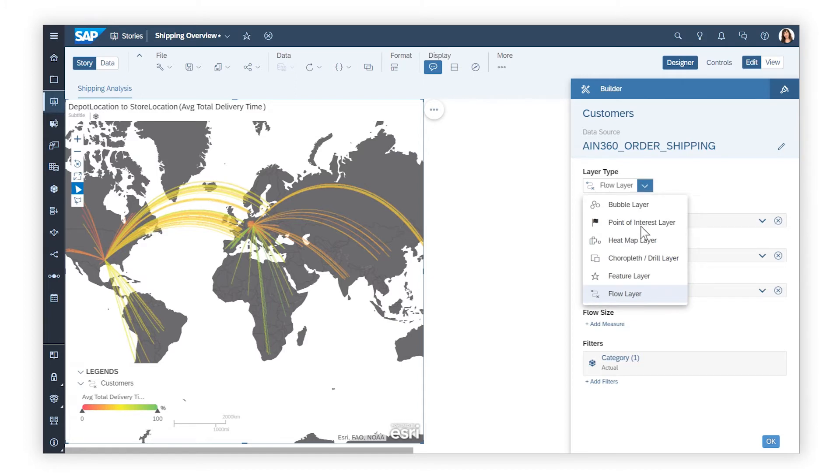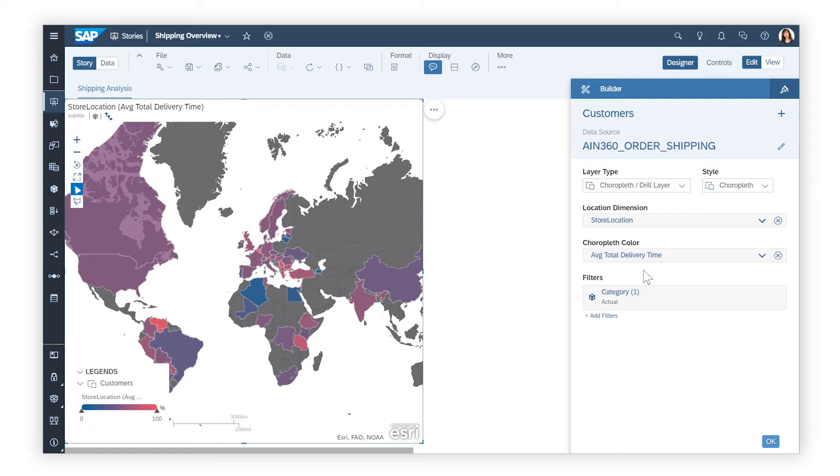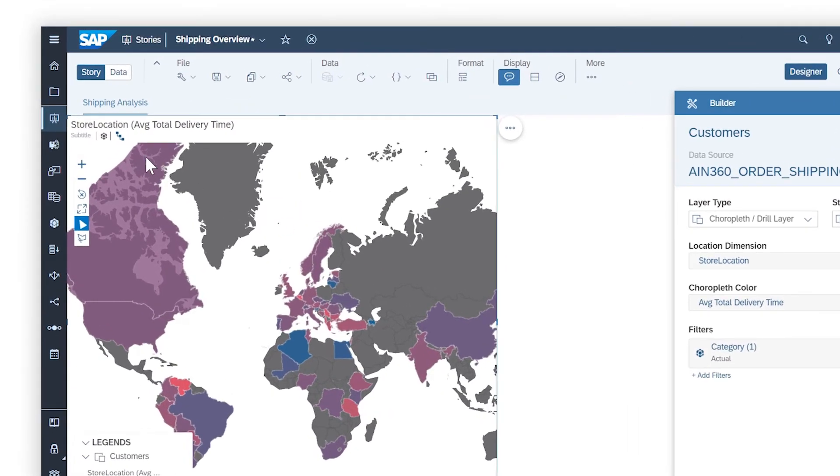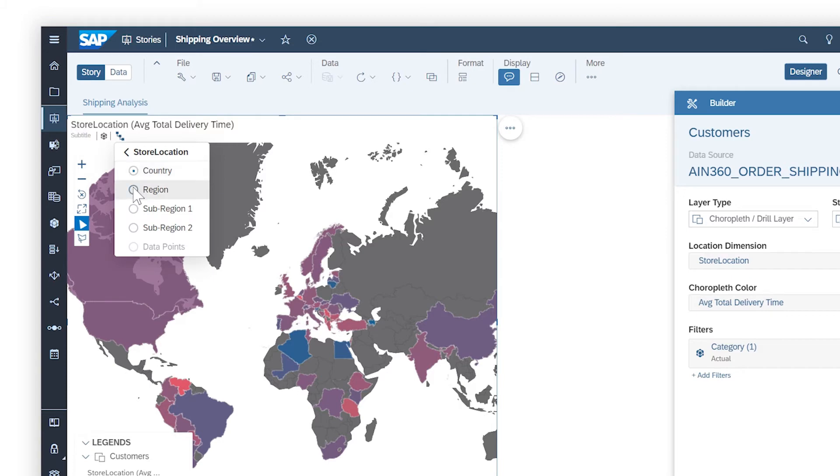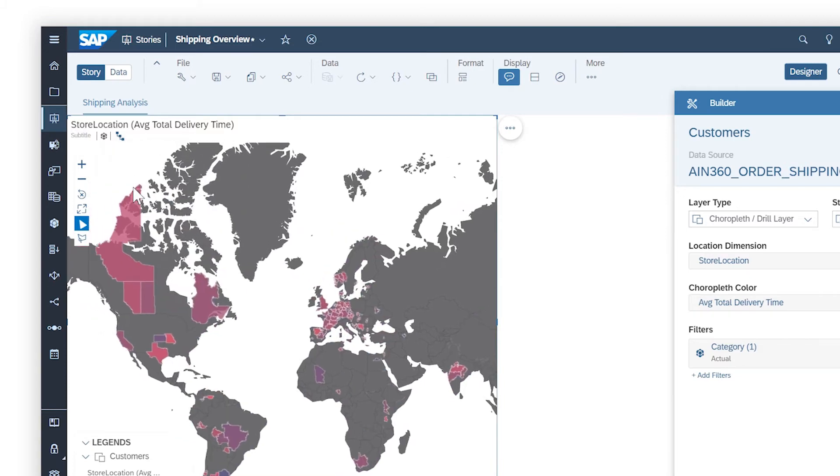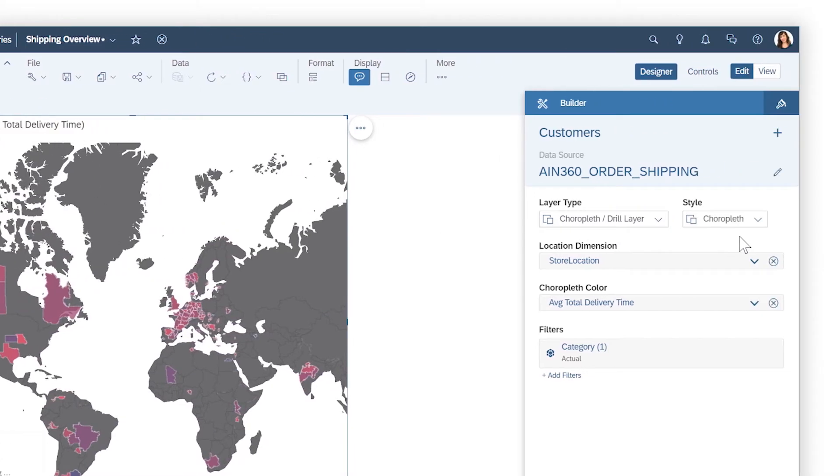Or as a choropleth layer, which applies shading within the borders of geographical locations. This layer also supports drilling up and down within geographical hierarchies, where they are defined in the underlying data source, either as shaded areas or as bubbles.